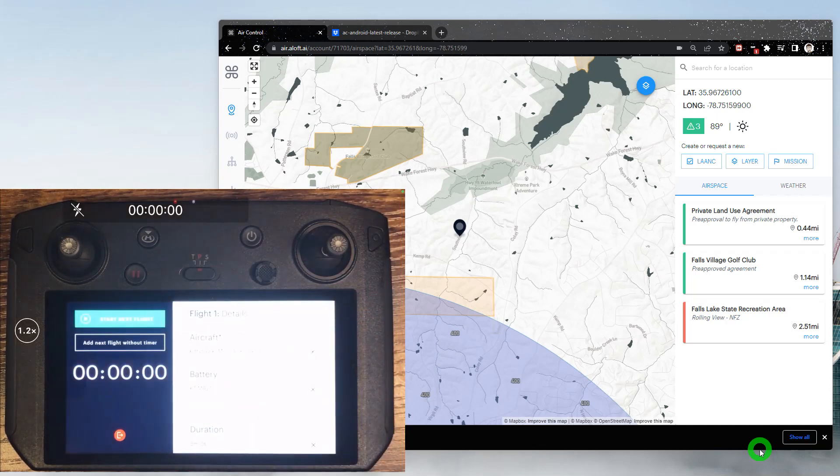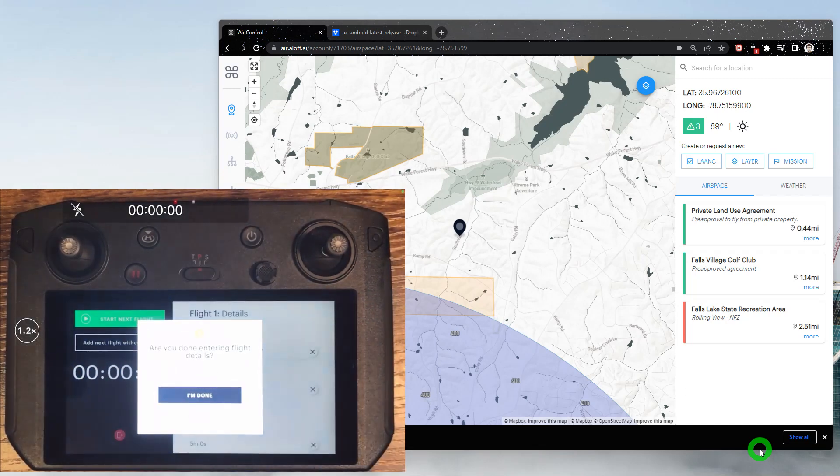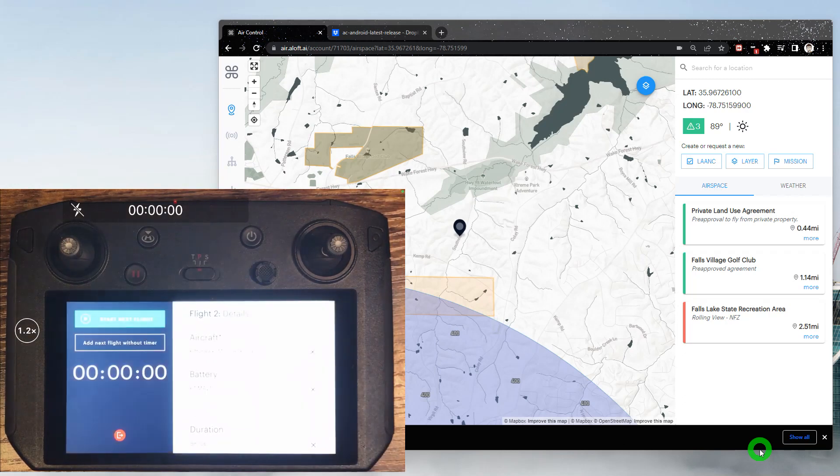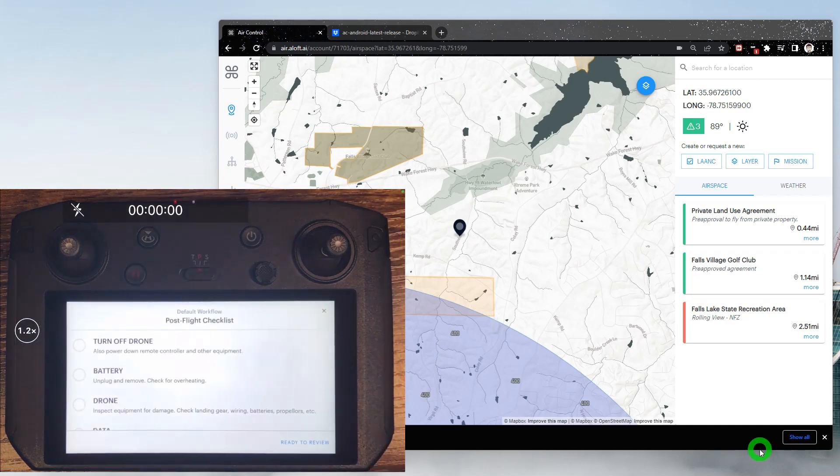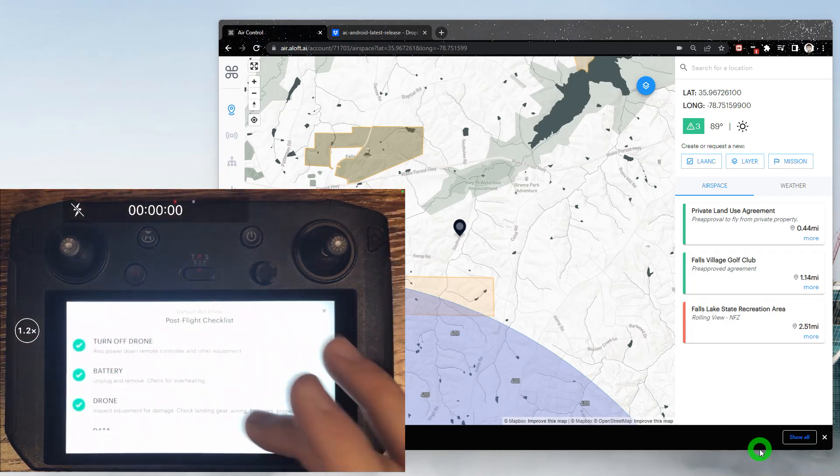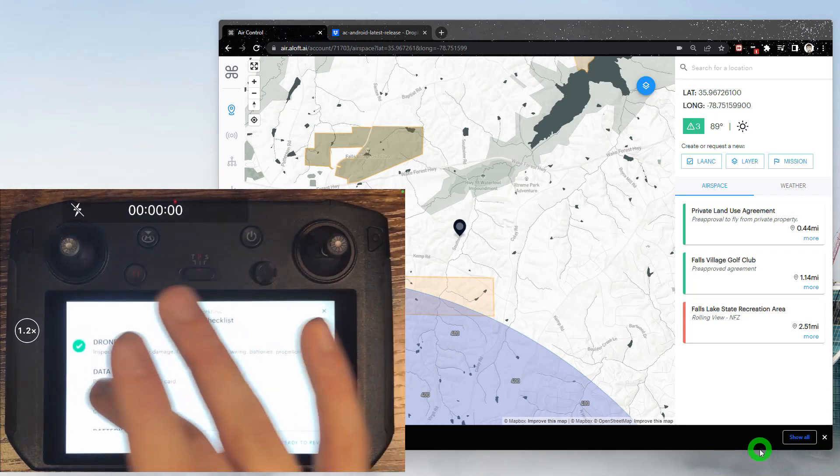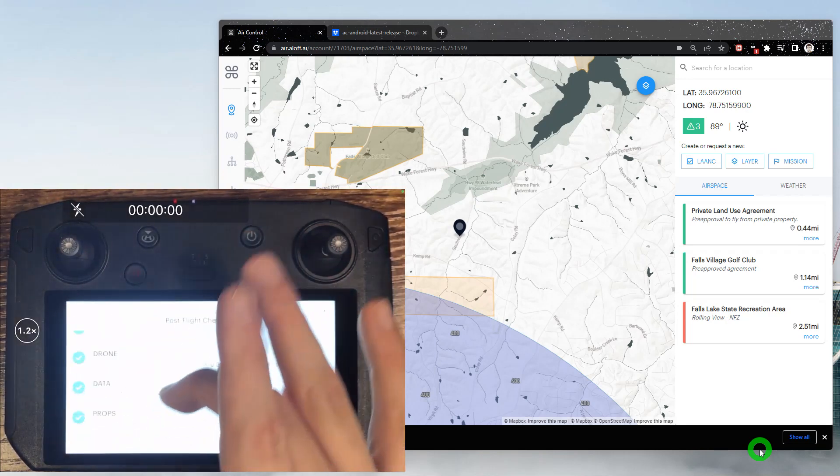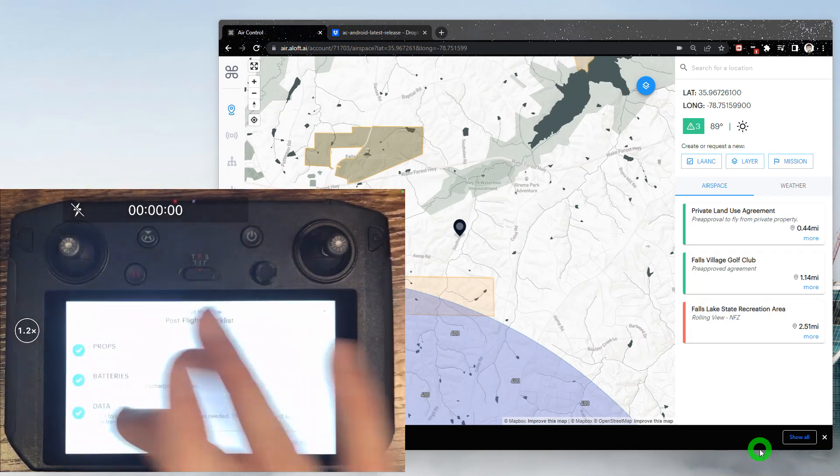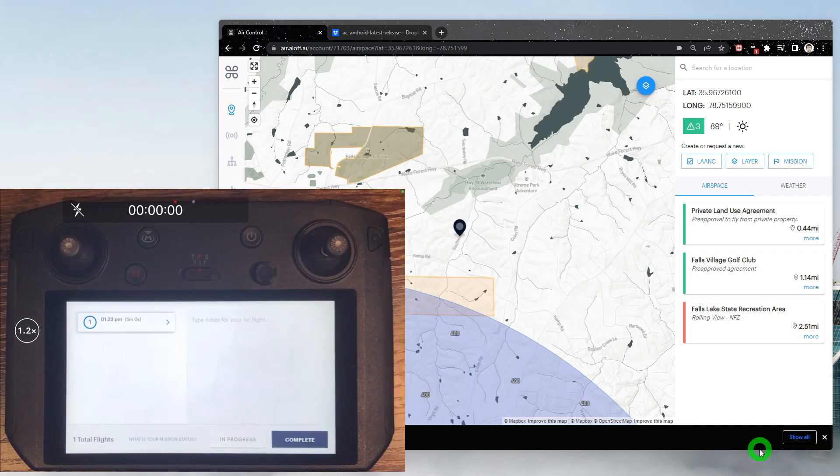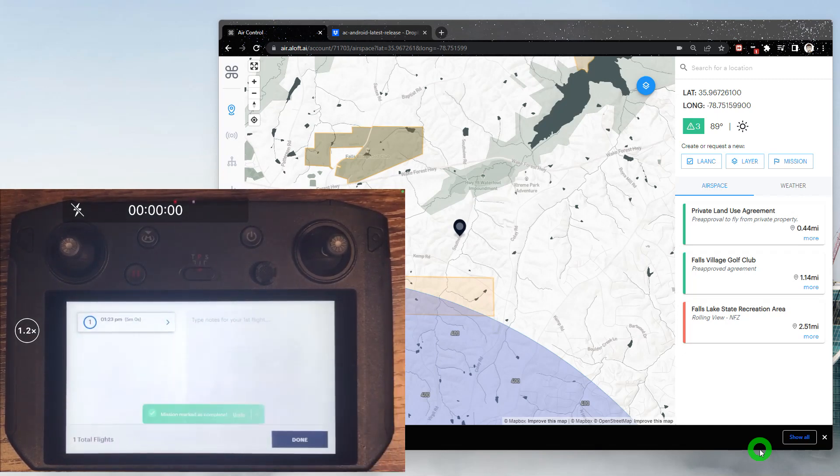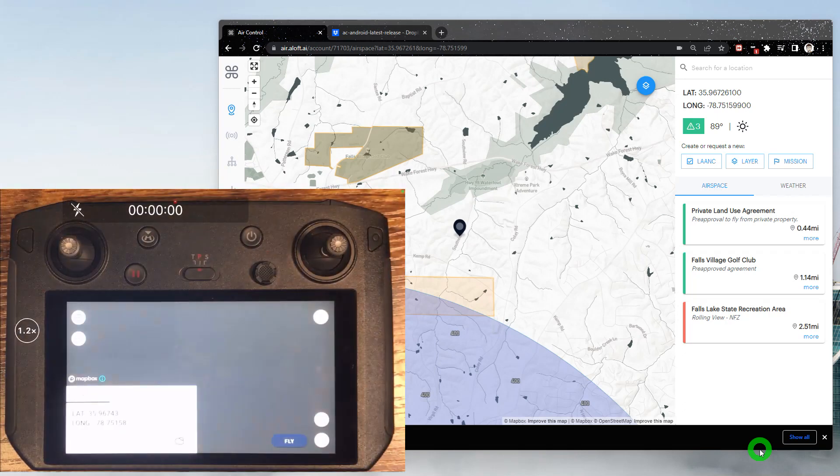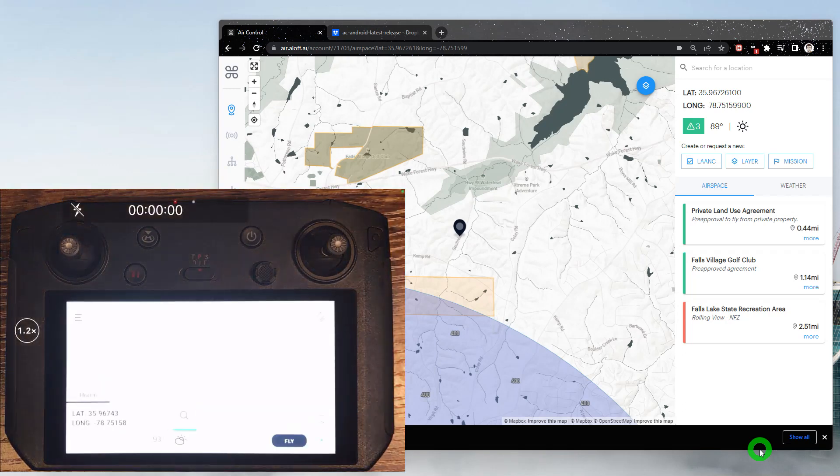So if I tap exit, we'll confirm we're done logging, and that's going to bring us into our post-flight workflow, followed by our post-flight review where we can add flight notes and mark our mission complete. One more chance to enter those notes. I'll tap done and we're brought back to the main airspace screen where we started.